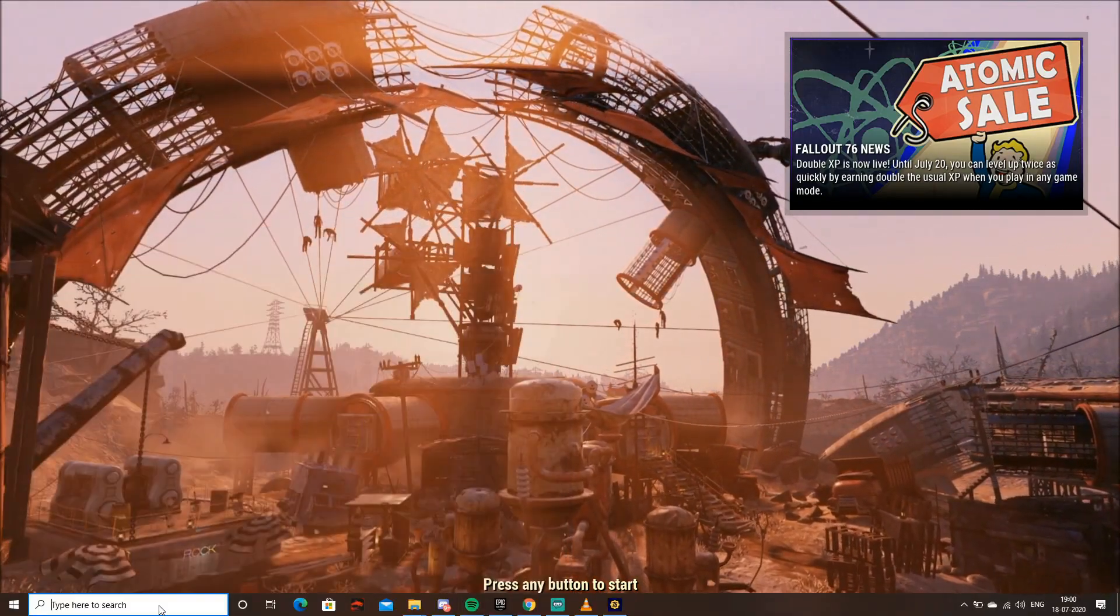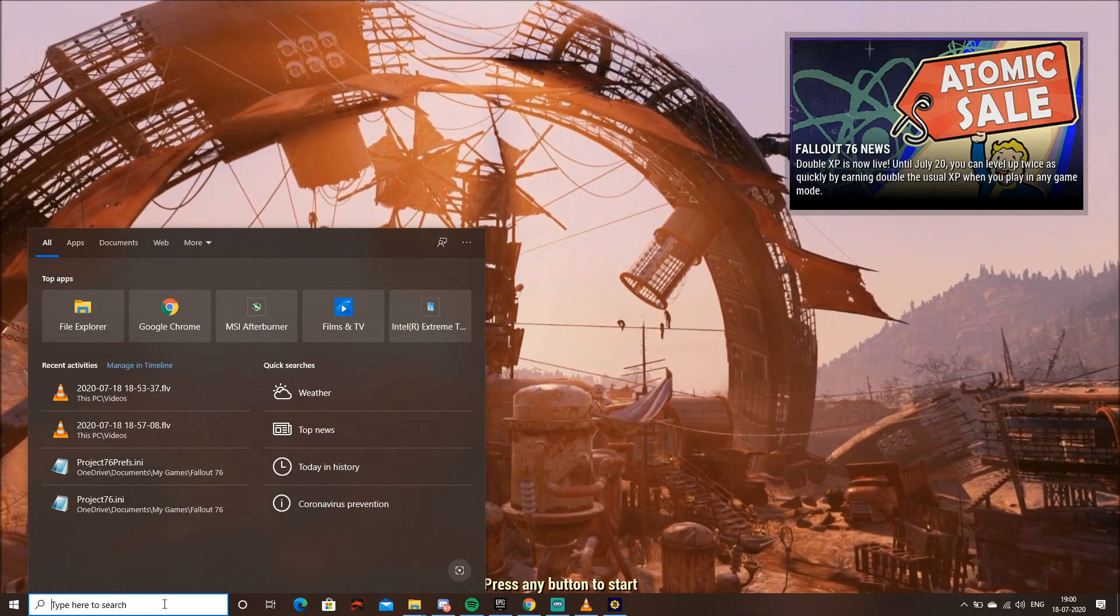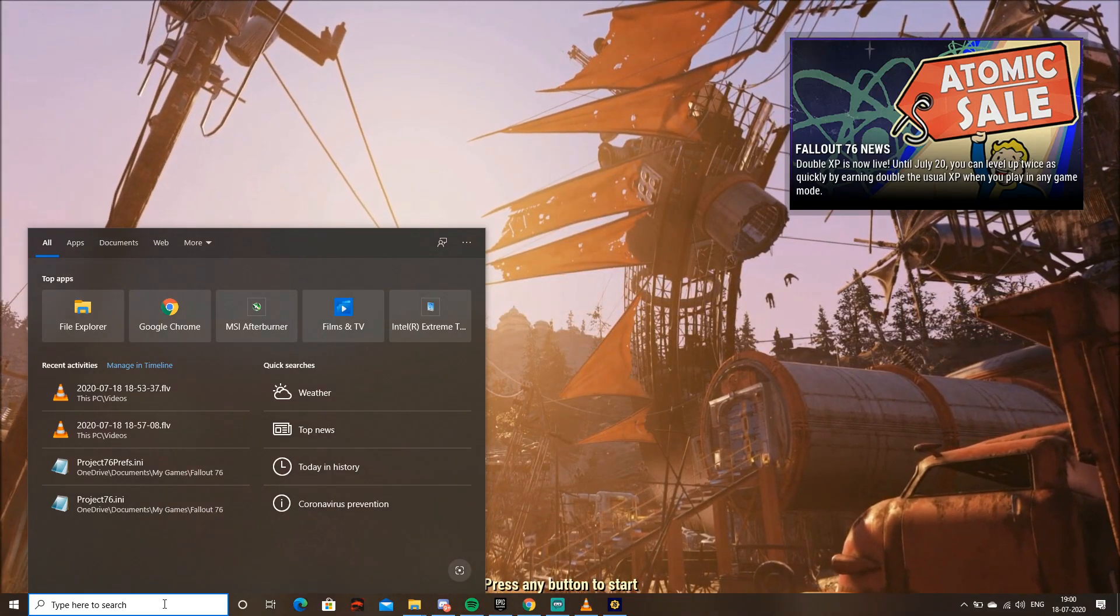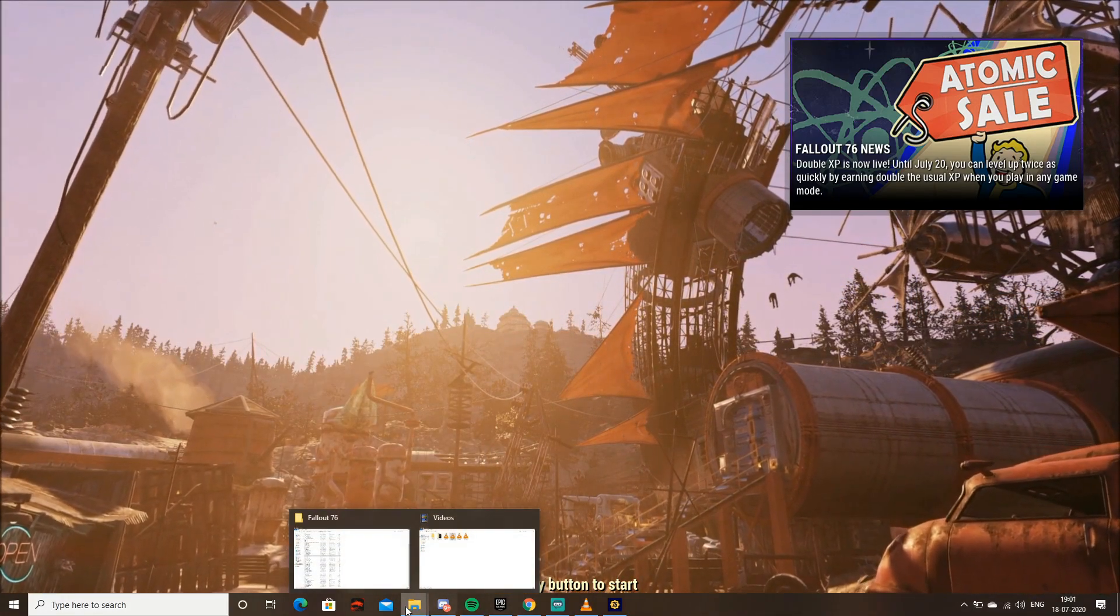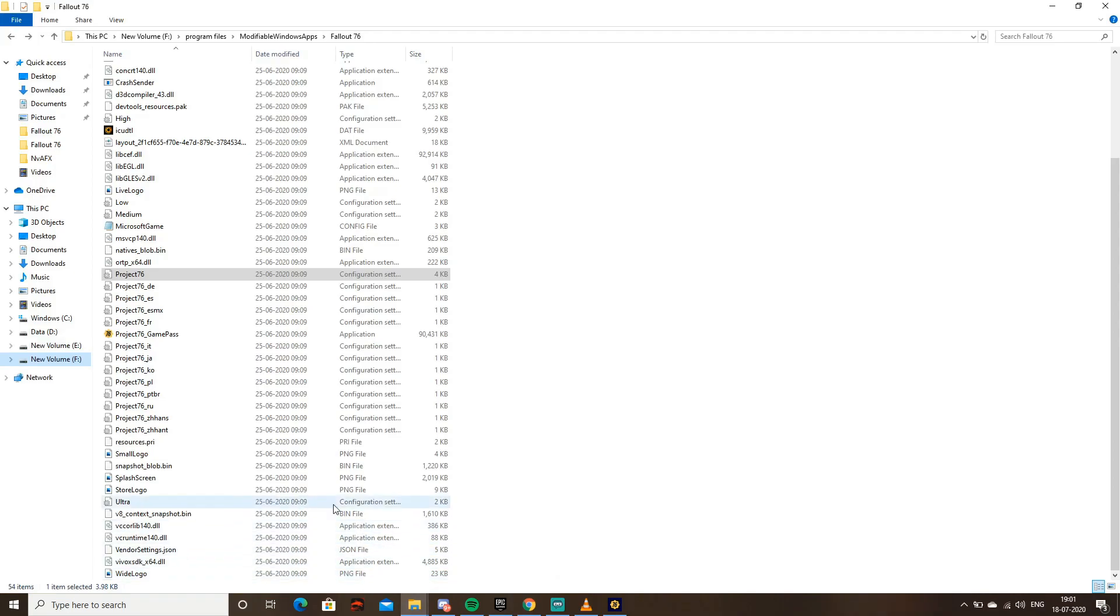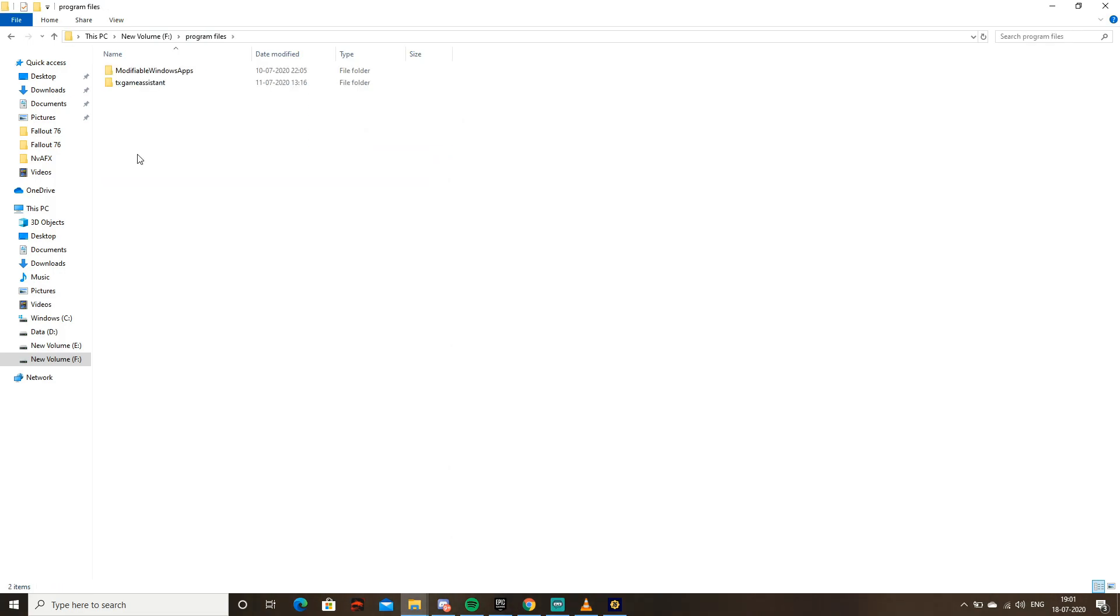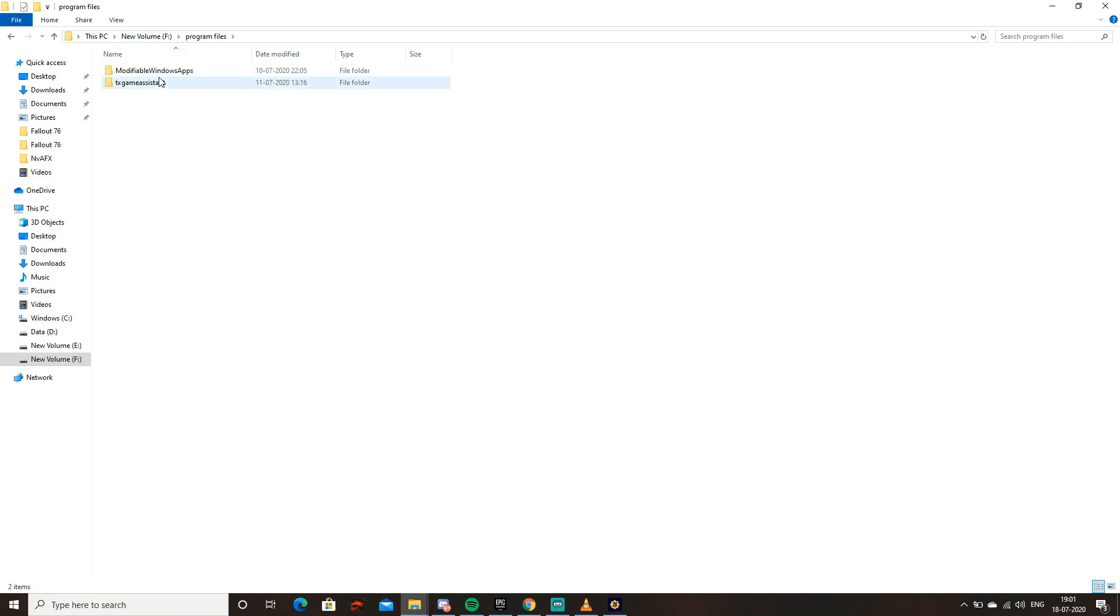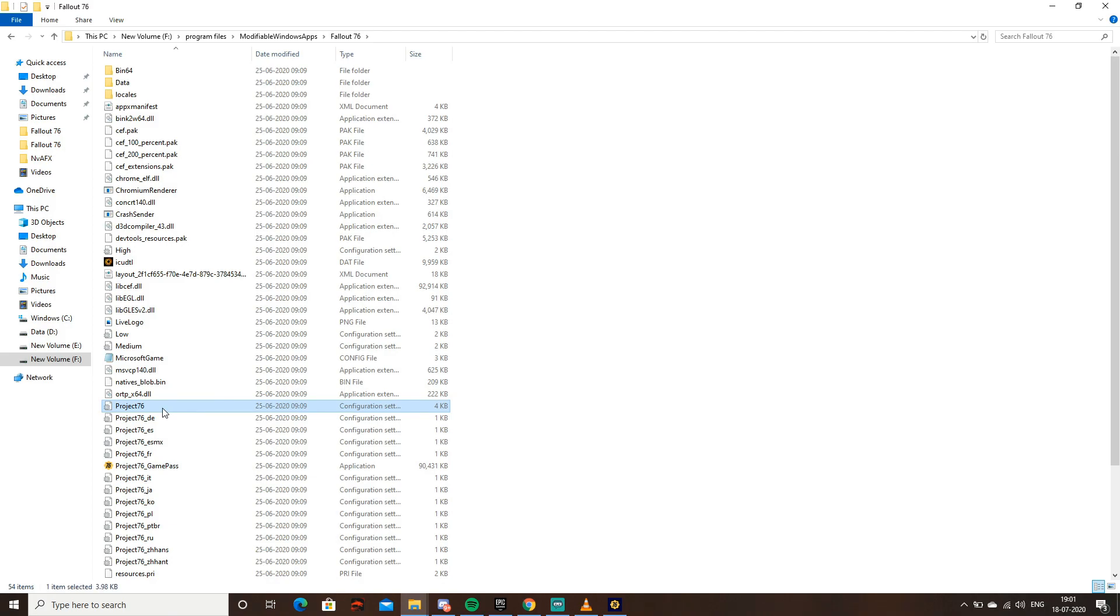Navigate to your installation folder where you installed Fallout 76. Go to Program Files and look for the Modifiable Windows Apps folder. Find Fallout 76, and look for the configuration file called Project 76. It's a configuration settings file about 4KB.